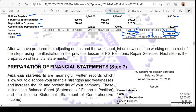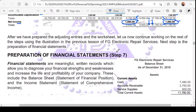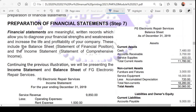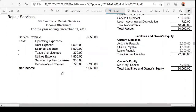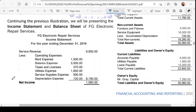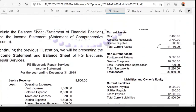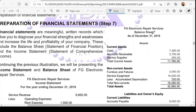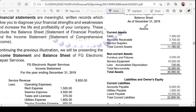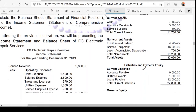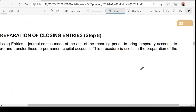After preparing adjusting entries and the worksheet, we can now continue the steps. We have the financial statements — the balance sheet or statement of financial position, and the income statement with service revenue and all the expenses. The balance sheet is prepared using the report form, meaning it is a sequence from top to bottom: from assets down to liabilities and owner's equity.